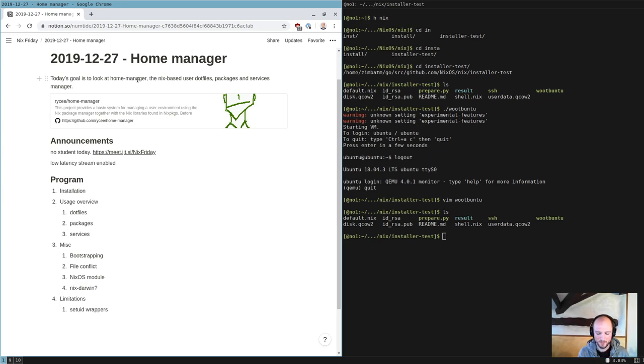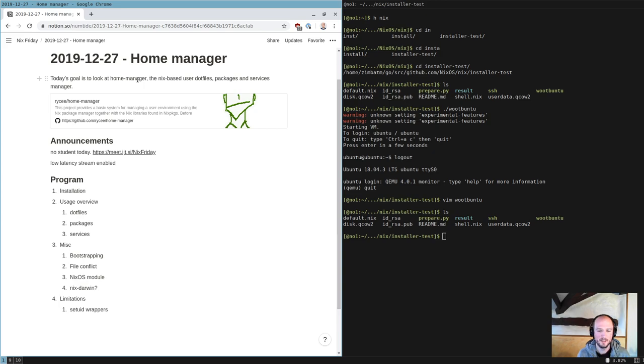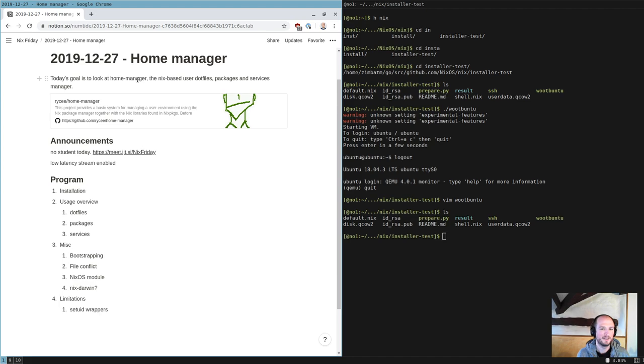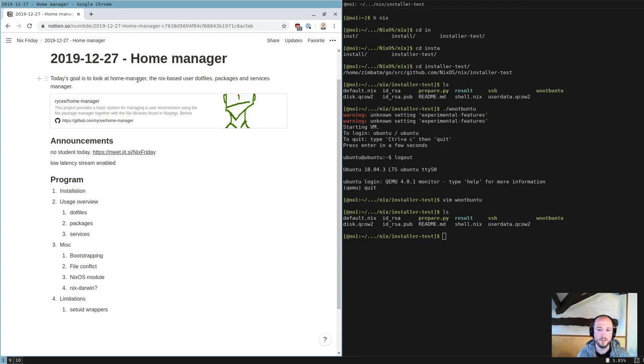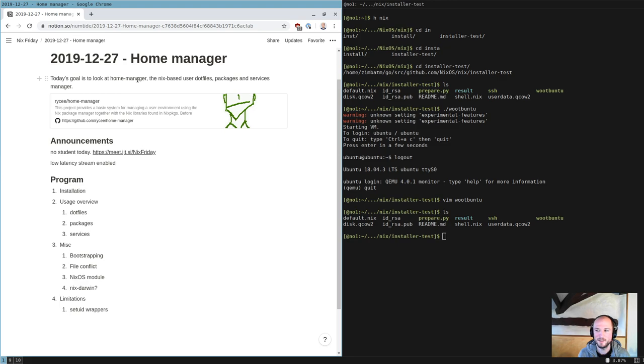Feel free to ask any questions in the chat. Today we're going to talk about Home Manager. Home Manager is a tool that allows you to configure your user profile. It basically takes the idea of NixOS. NixOS is great, it allows you to configure your machine. But maybe you're on Ubuntu and you cannot use NixOS, and it would be awesome if you could use the same technology and configure your home.